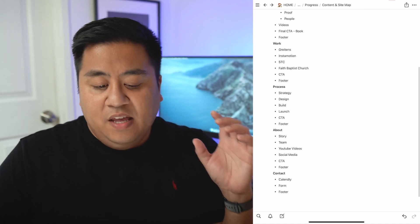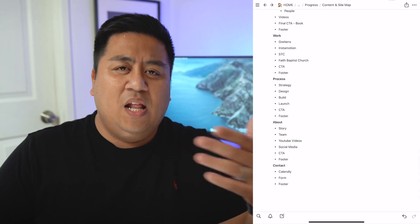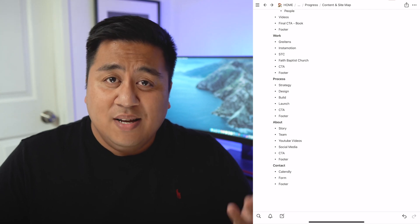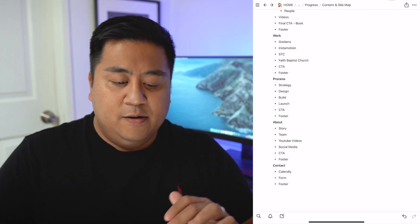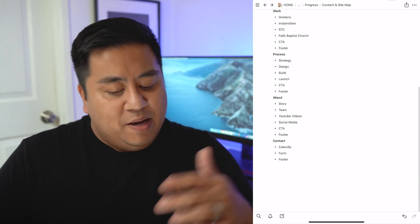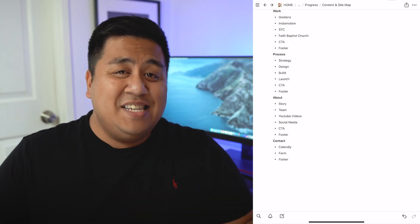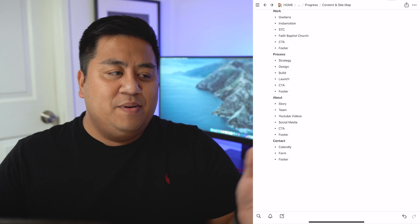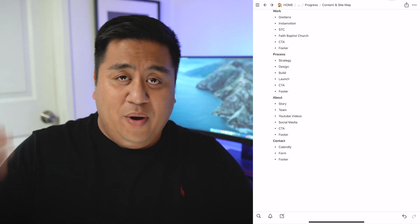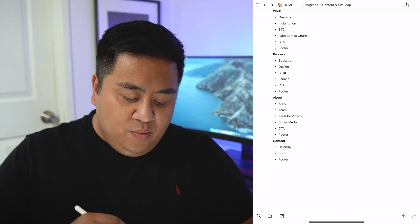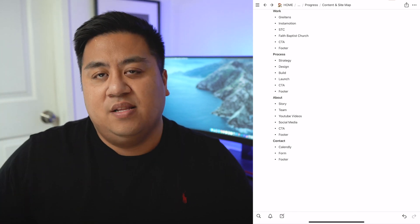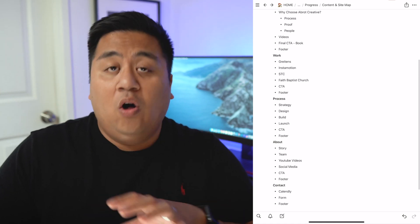Then we have the process page, which can show the client what to expect if they were to work with us. I think that's a good thing to show so clients know what to expect: strategy, design, build, and launch. And then there's the about page — I want to put the story of Abba Creative, the team. I have a small team: a secretary and freelancers I consistently work with on a regular basis. I'm also going to put some of the YouTube videos we're posting and things on social media. And then of course the contact page.